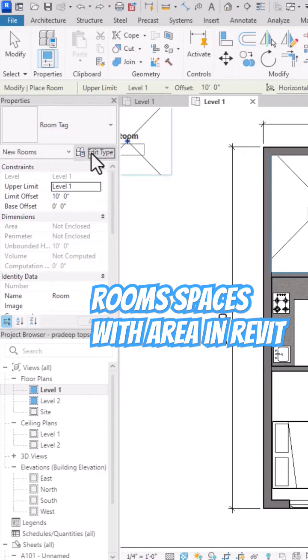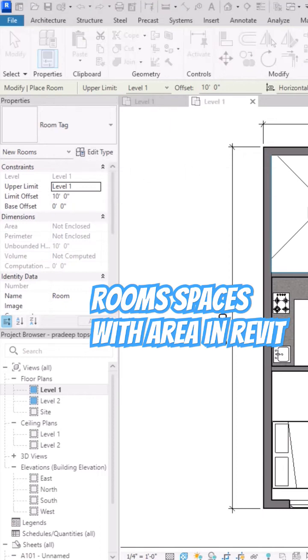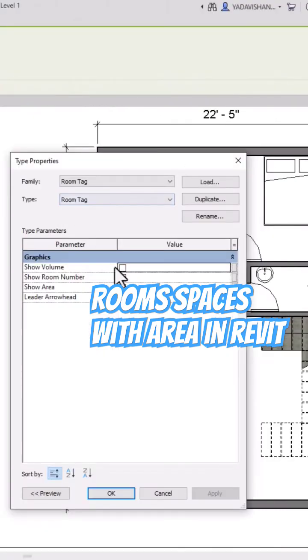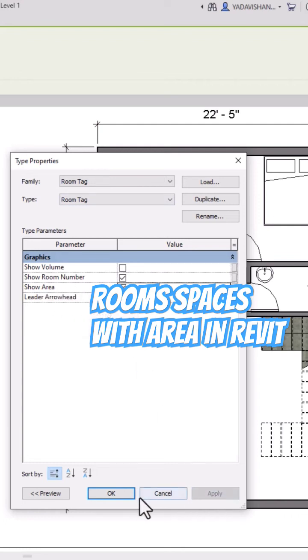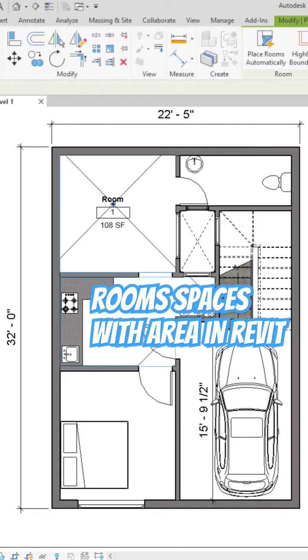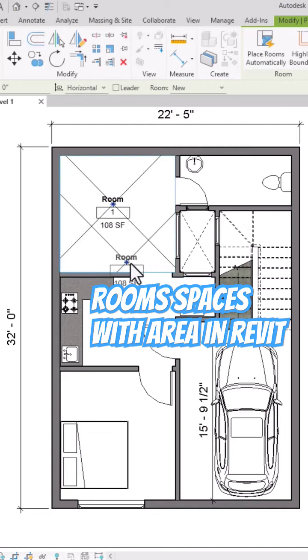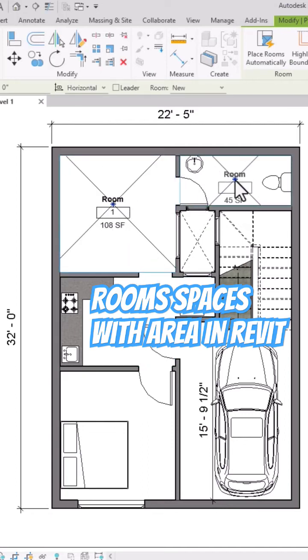Go to 'Edit Type' and you can see Volume, Room Number, and Area options. Select Area as well, click Apply, and you can see it is now showing the area here.